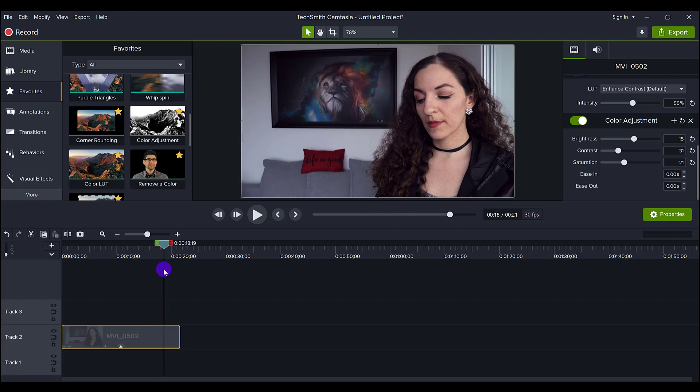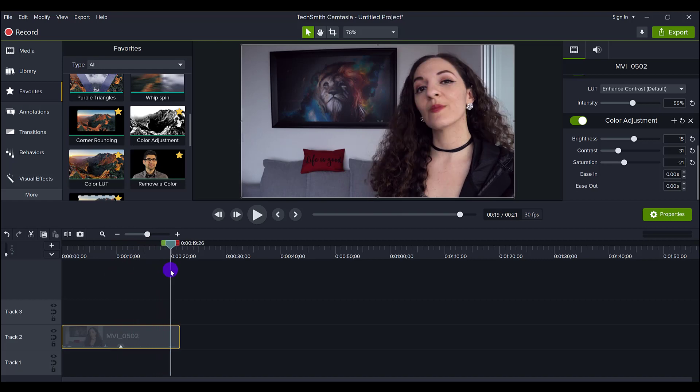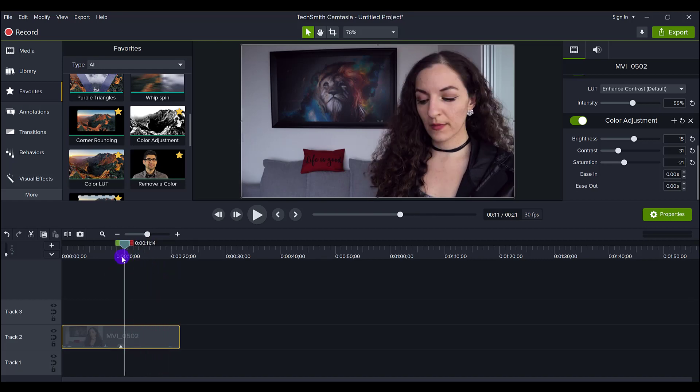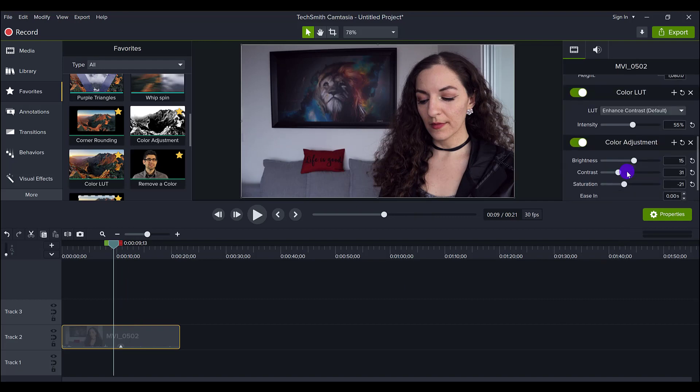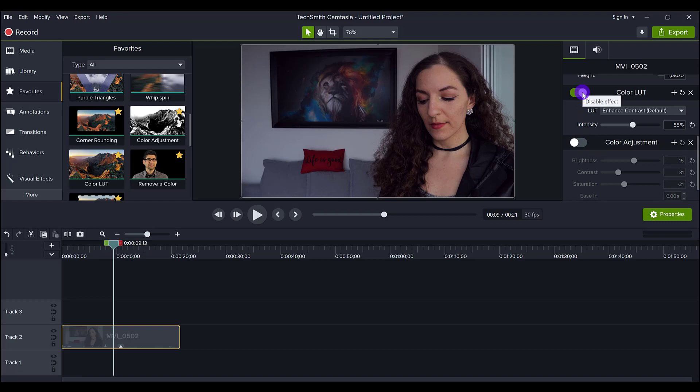And you can see here that, in my opinion, I'm thinking it's looking pretty good. So if I turn off everything, let's turn off the color adjustment and then turn off the color LUT. And this was the original RAW.